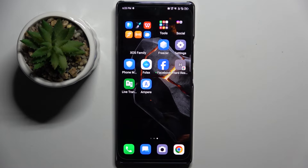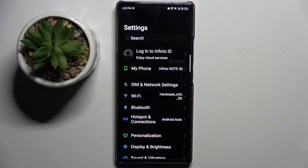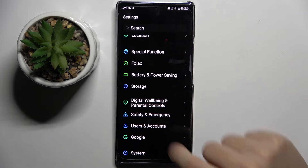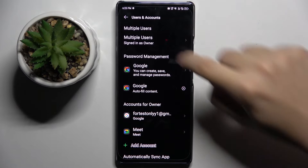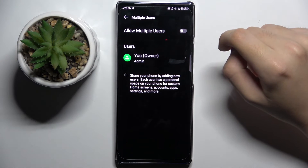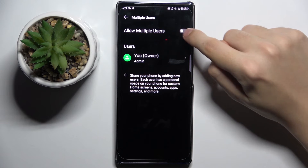Firstly, to do this we have to open Settings, then scroll down and find the 'Users and Accounts' option. Here we have to choose 'Multiple Users' and enable it by clicking this button right here.